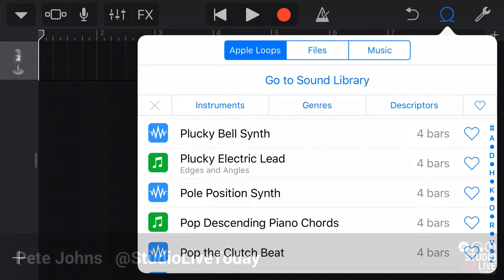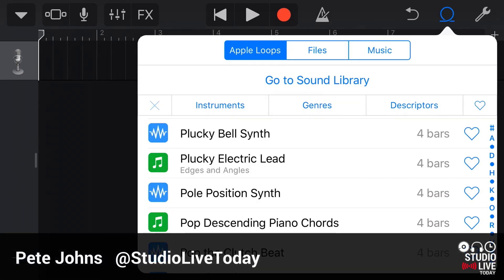Hi, my name is Pete. This is Studio Live Today, where I help you create, record and release your best music.